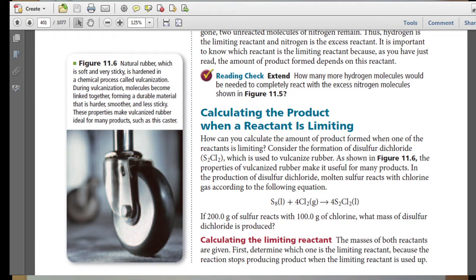How can you calculate the amount of product formed when one of the reactants is limited? Consider the formation of disulfur dichloride, which is used to vulcanize rubber. As shown in Figure 11-6, the properties of vulcanized rubber make it useful for many products. In the production of disulfur dichloride, molten sulfur reacts with chlorine gas. If 200 grams of sulfur react with 100 grams of chlorine, what mass of disulfur dichloride is produced?